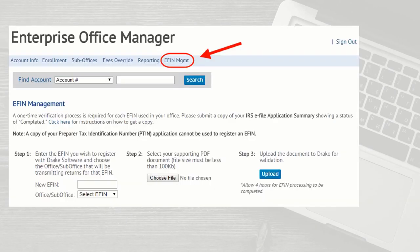To upload your eFile application summary to Drake, go to eom.drakesoftware.com. Log in. Once you are logged in, click the EFIN Management tab.